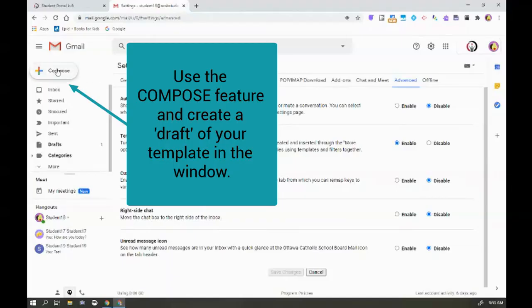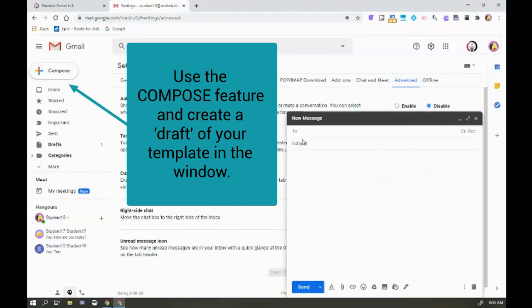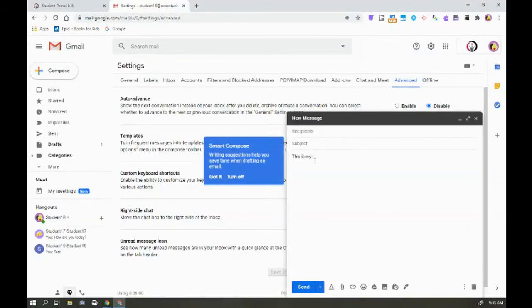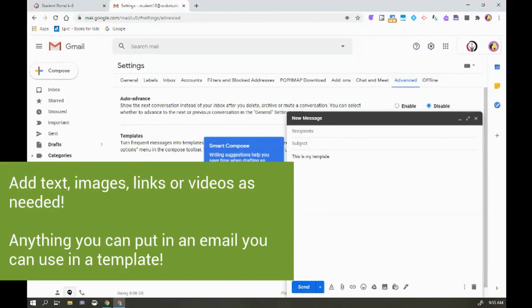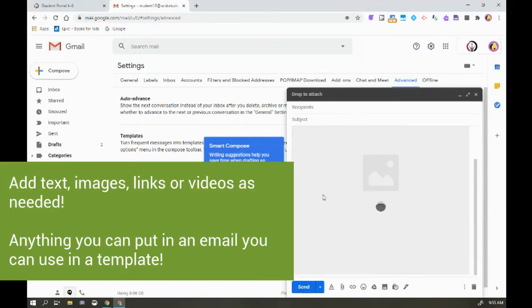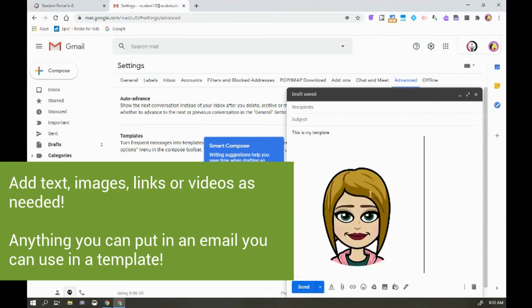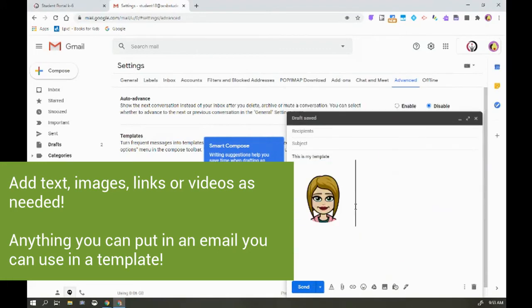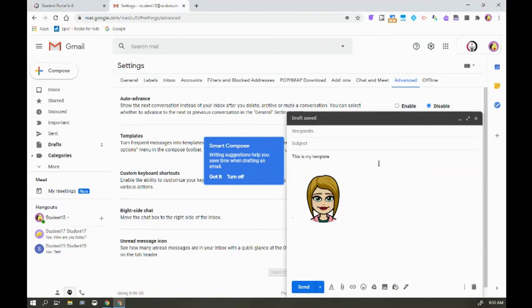First you need to compose what your template is. So this is my template. We love that you can add links and images to these templates so that information that you know you consistently need to give to people is contained in this template.